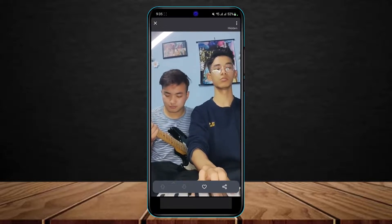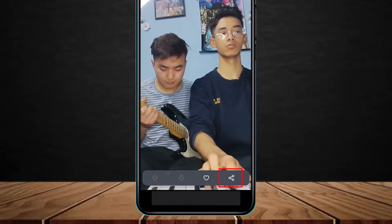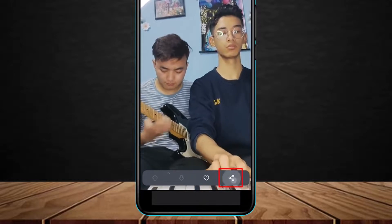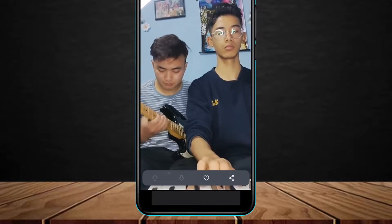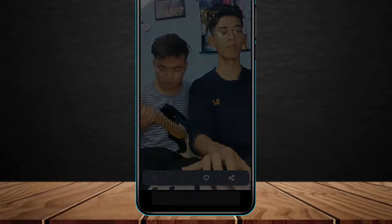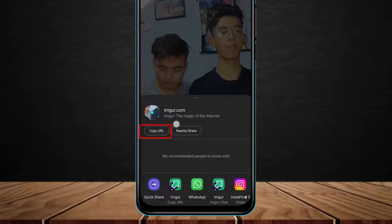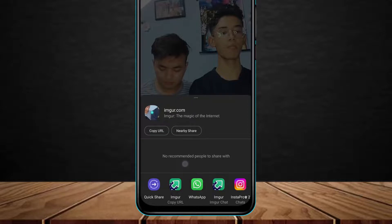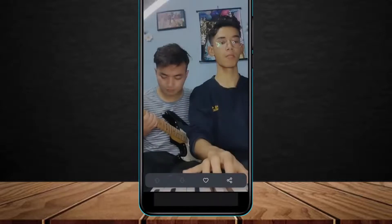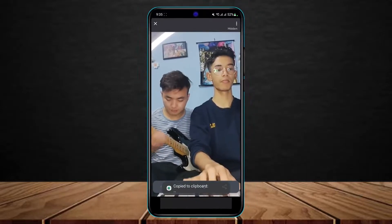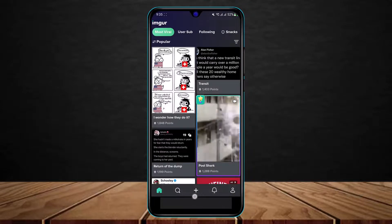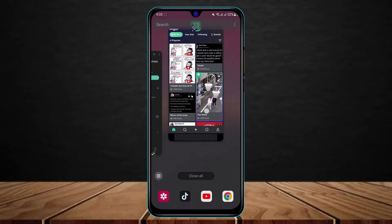Now, in order to send this video on Discord, tap on the share icon at the bottom right corner of the screen. All you need to do is copy the URL of this video — you can tap the copy button on screen or the one at the bottom to copy the link.